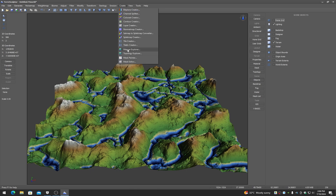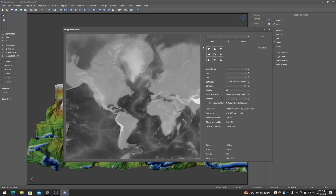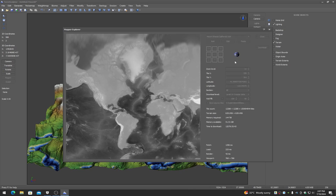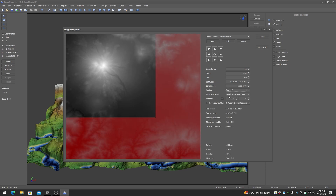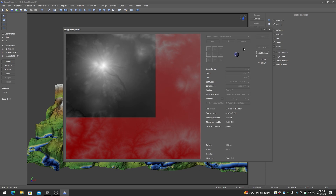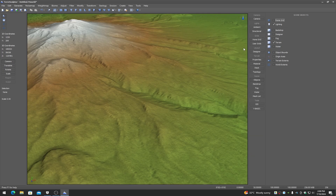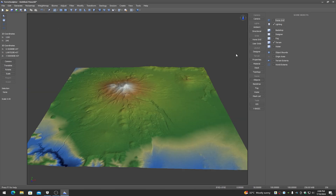Also on the Create menu is the mapper tool, which lets you search around the world and find terrain areas to download as digital elevation models. For example, if I go to Mount Shasta — which I've got as a preset — there it is. I can download it; it says approximately four minutes. I'll edit the download to be faster in the video. Now we've just downloaded Mount Shasta.